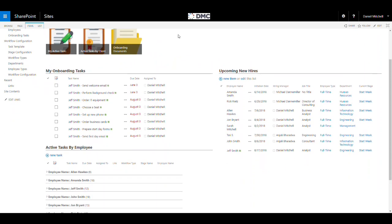Here in the onboarding landing page, we can see the new tasks that have been created for me under my tasks. We also have quick access to the list of active tasks by employee and a list of upcoming new hires.